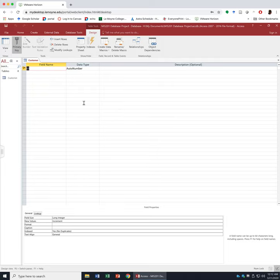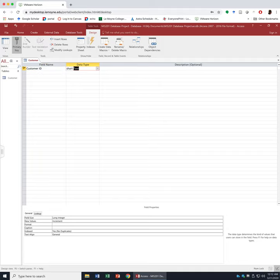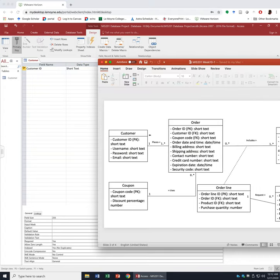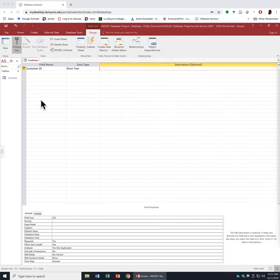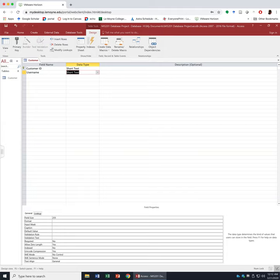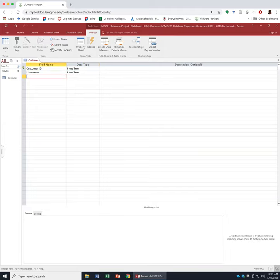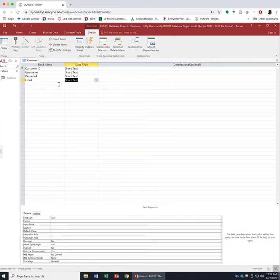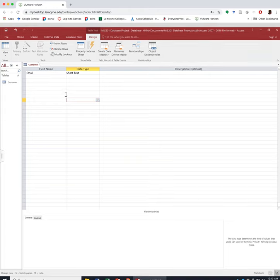Now we can type in all the attributes. The primary key — the little key icon identifies that this field is the primary key — is Customer ID, and we decide to use Short Text. We are just typing whatever we have in the class into Access. Next is Username, Short Text; Password, Short Text; Email, Short Text. Now we are done adding all the attributes.